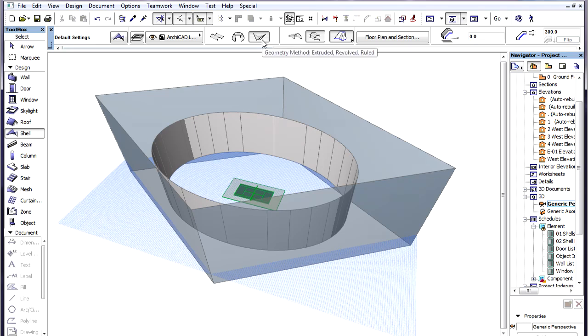Their Endpoints will be used for the definition of the Nodes of the Profile Polygons. We use the Shell tool using the Rule Geometry method and the Detailed Construction method.